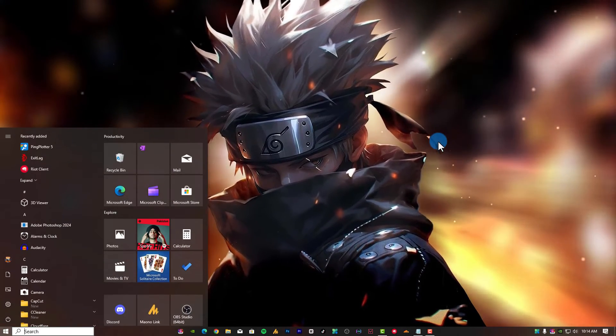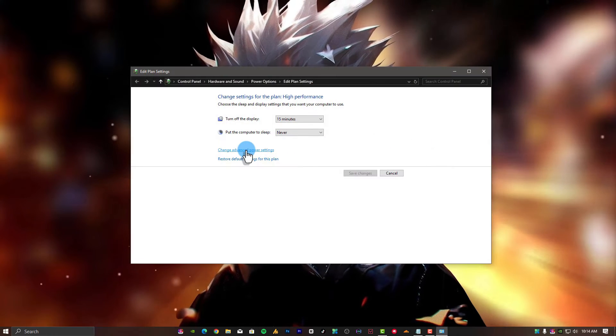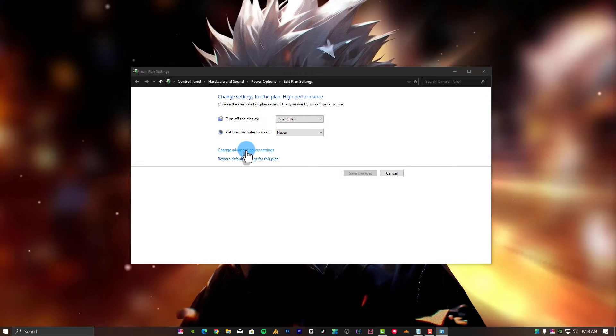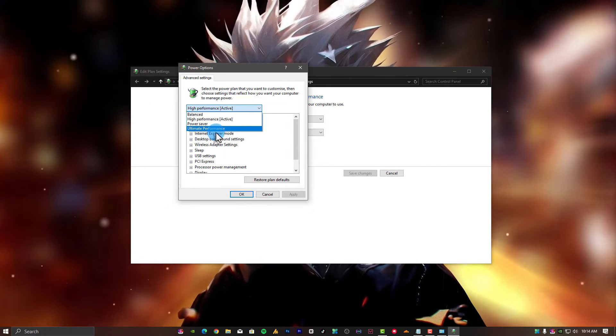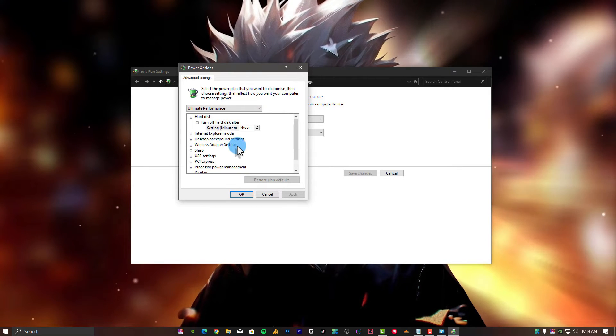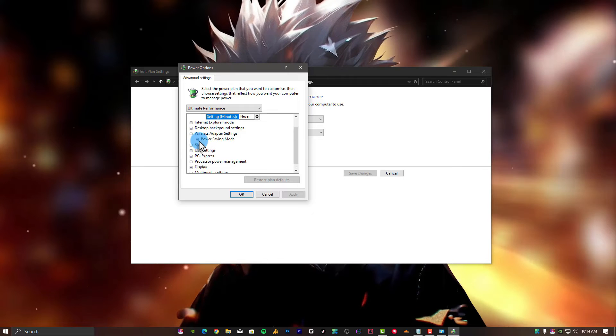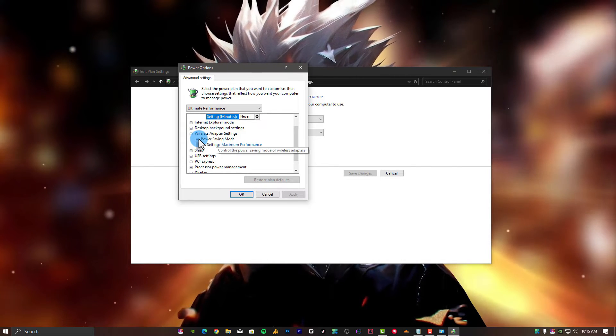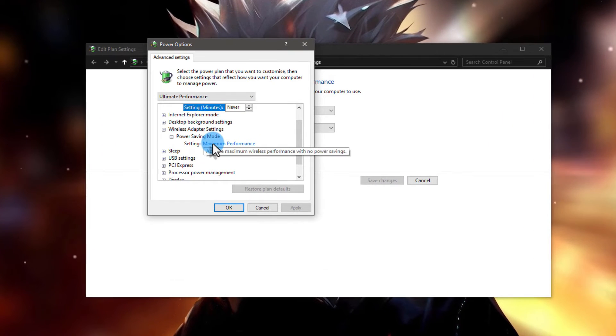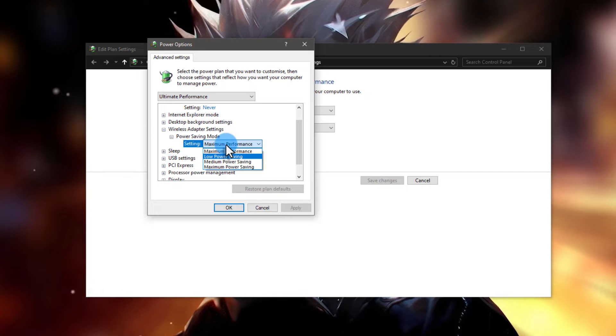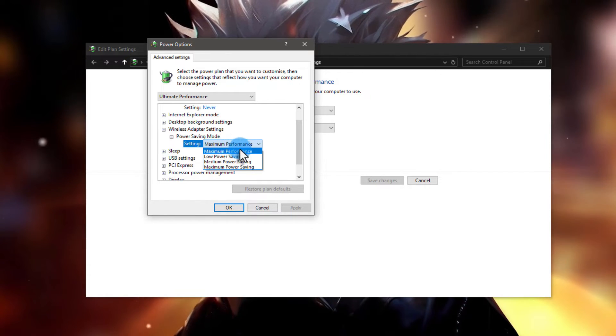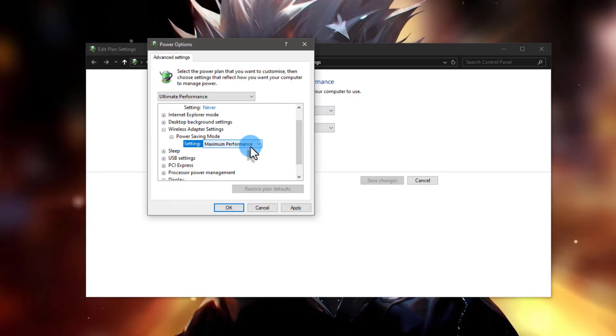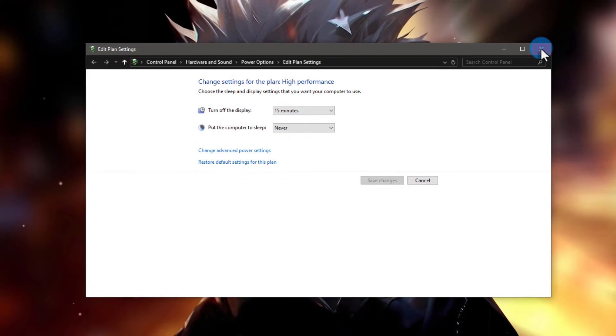Also, if you are using the power options, make sure you configure it for your internet. You can use High Performance or make another Ultimate Performance. If you don't know how to do that, the link is mentioned in the description. And if you are using WiFi, go to Wireless Adapter Settings and Power Saving Mode. It should be on Maximum Performance. Make sure to select Maximum Performance, and that's it. Hit Apply, OK.